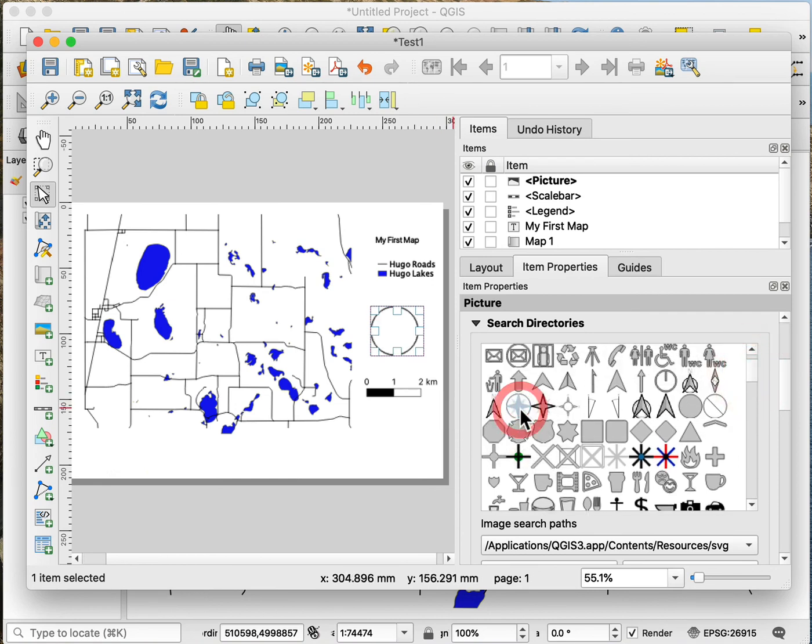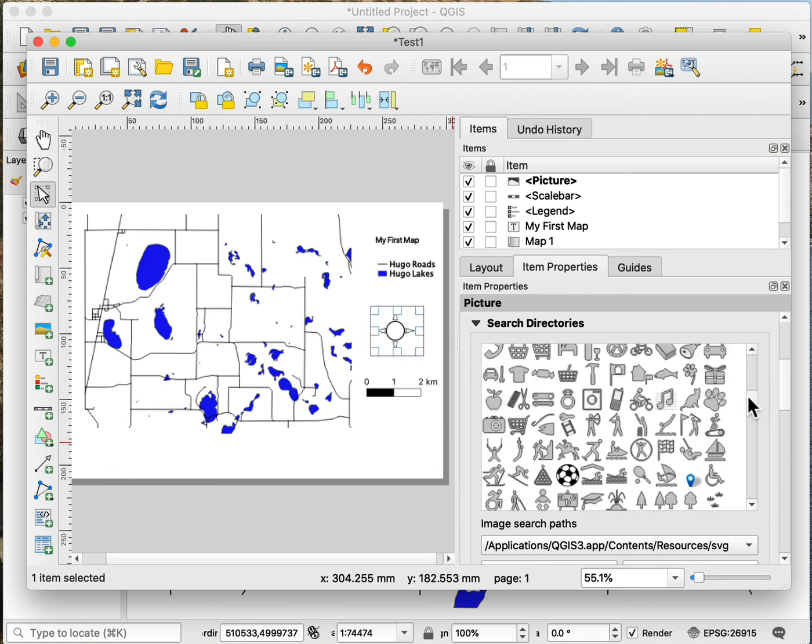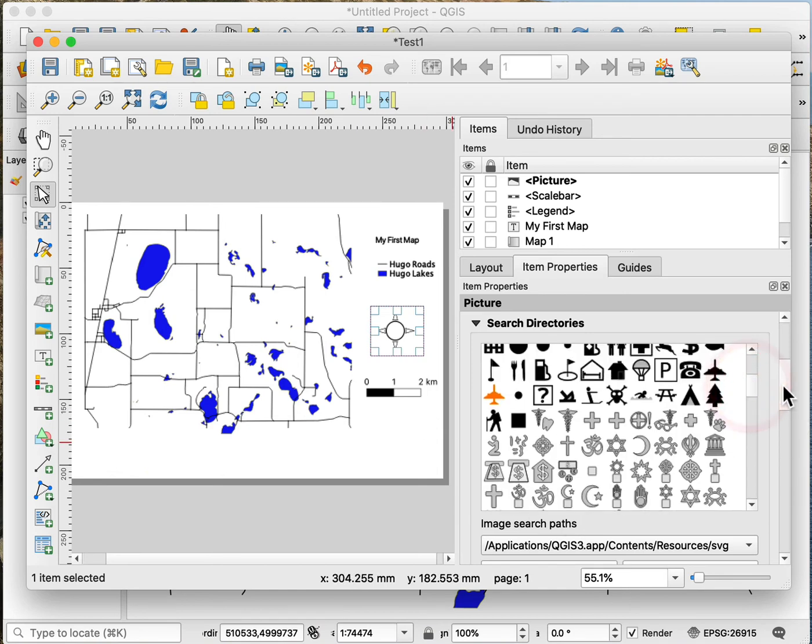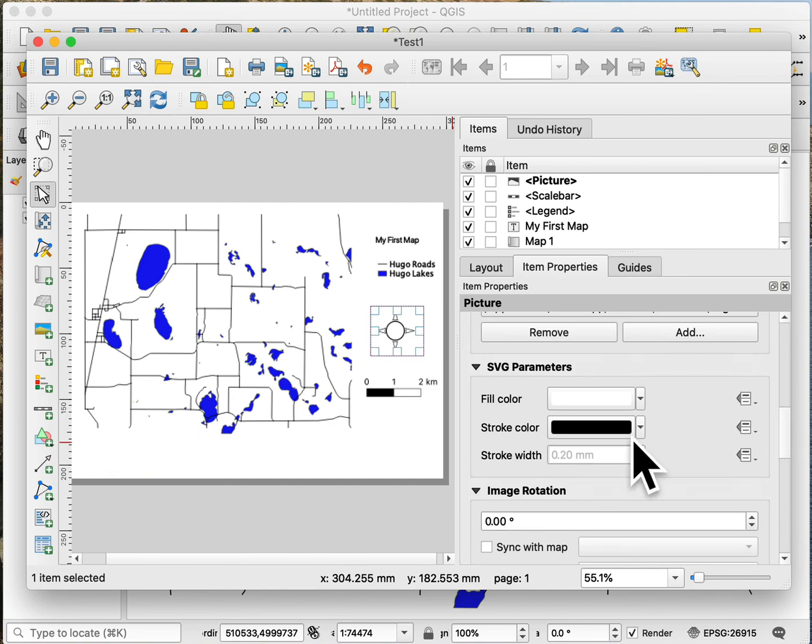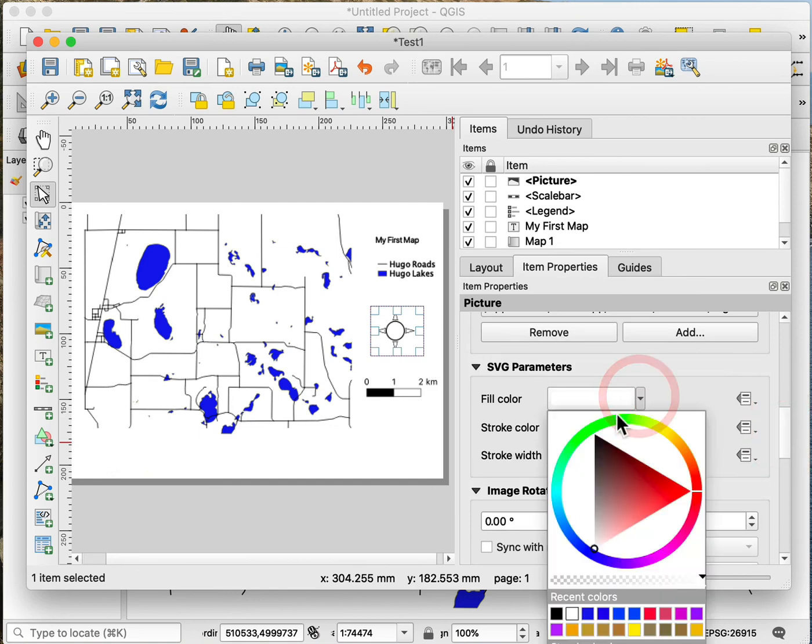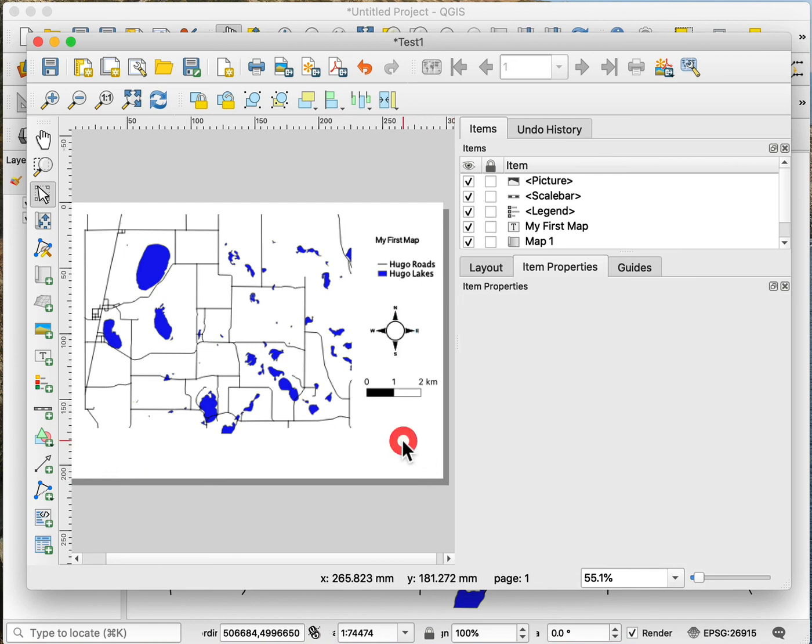So I could click on one or another, and you see I get different North Arrows that show up. So I select one. And I can go ahead then also and change its properties down below. So I could change the fill color if I wanted - let's say the black or the purple or to something else to add my North Arrow.